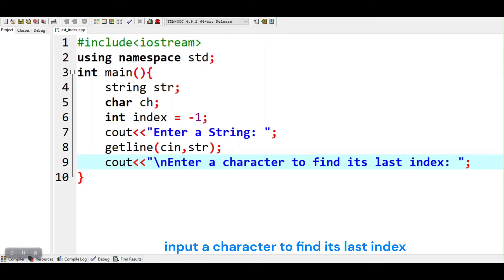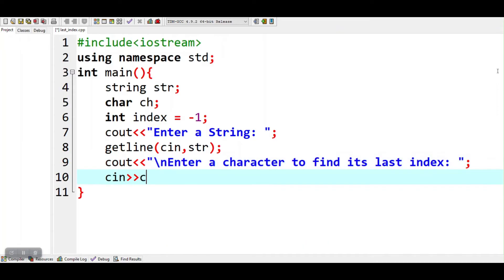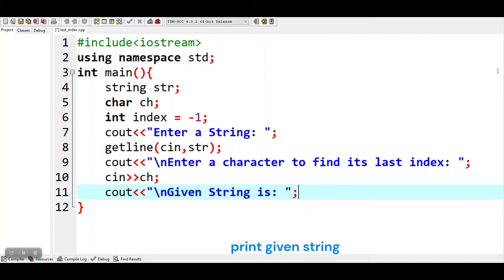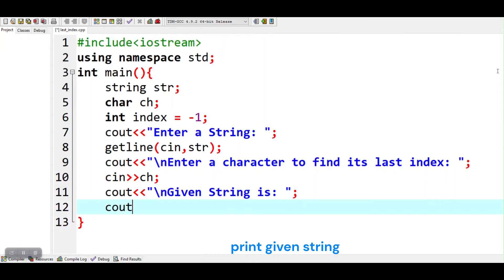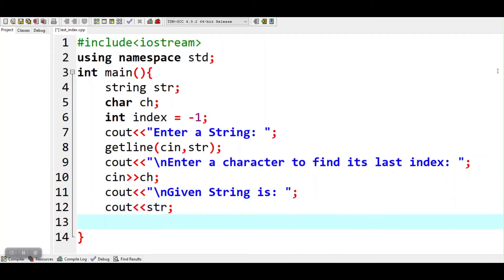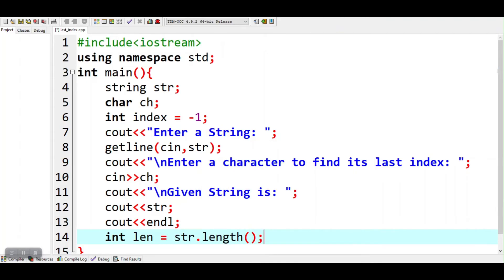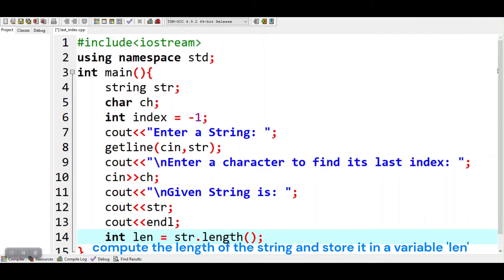Input a character to find its last index. Print the given string. Compute the length of the string and store it in a variable len.